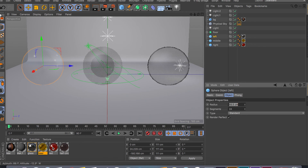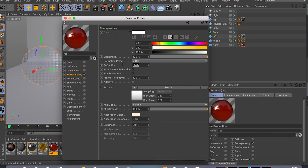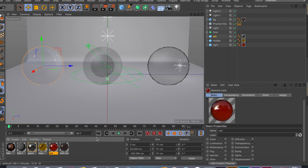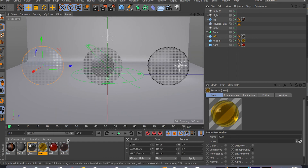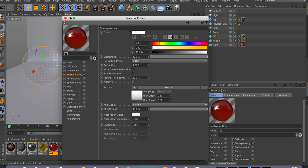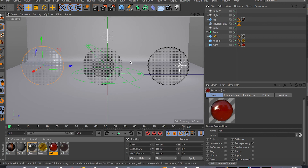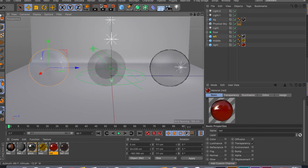I have two other materials set up where I played around with the refraction index, different brightness, different Fresnel, inverted Fresnel, different absorption colors, and so on. These are the results: I have my glass material, my beer material, and some kind of red wine material with the Fresnel inverted. Let me hit render and see what it looks like.